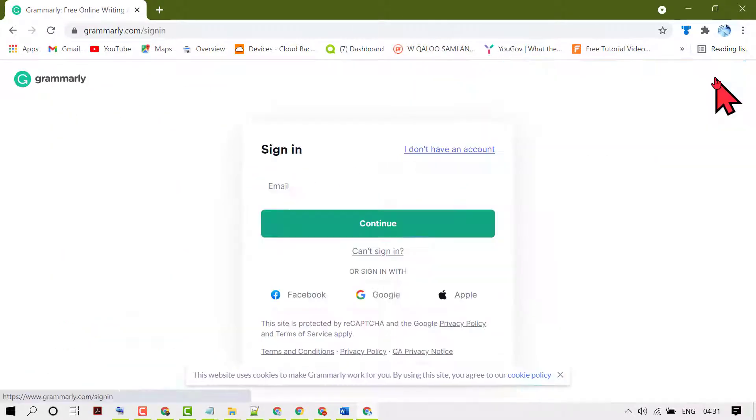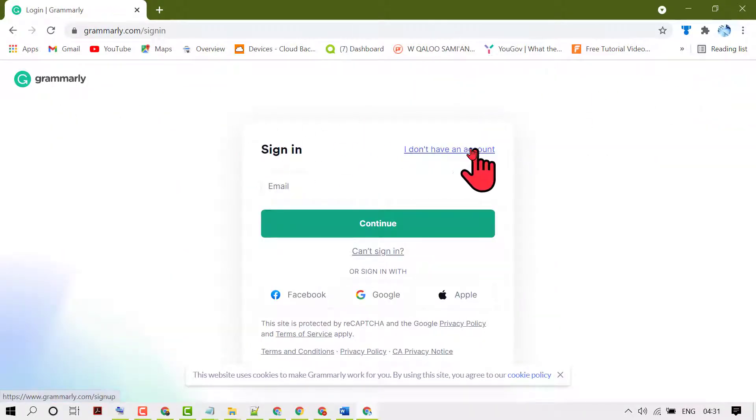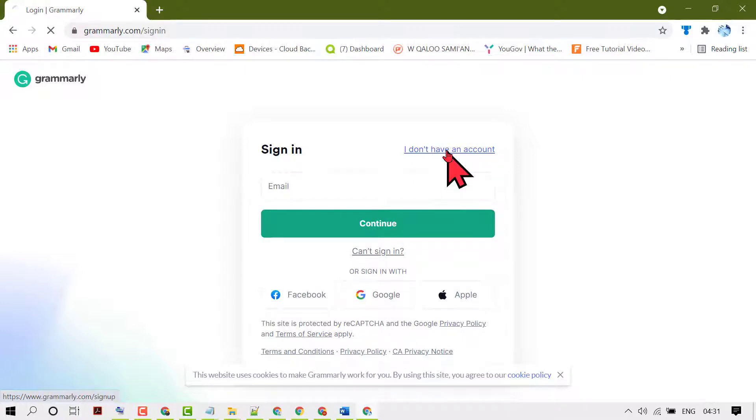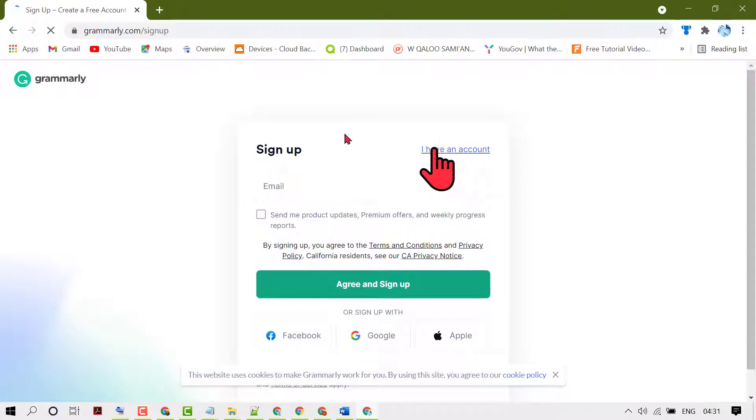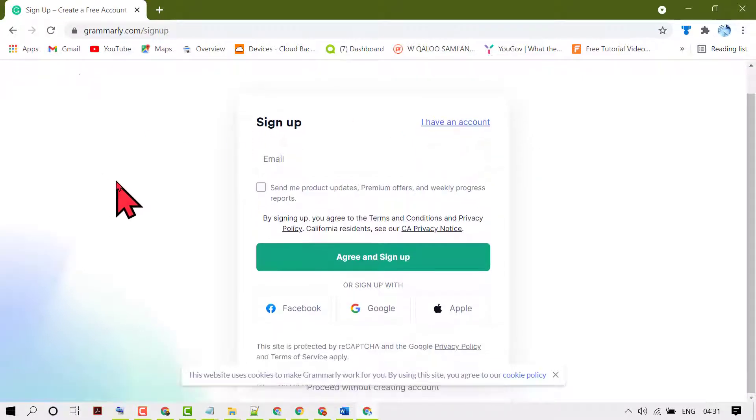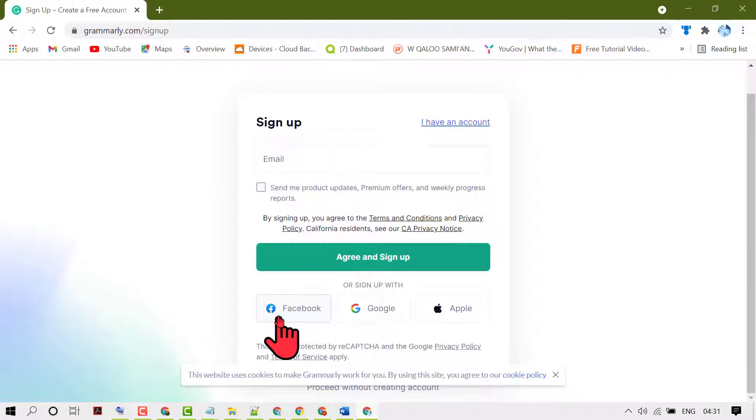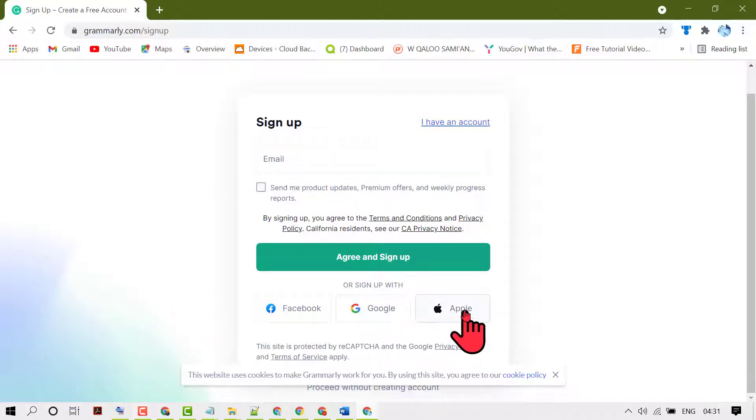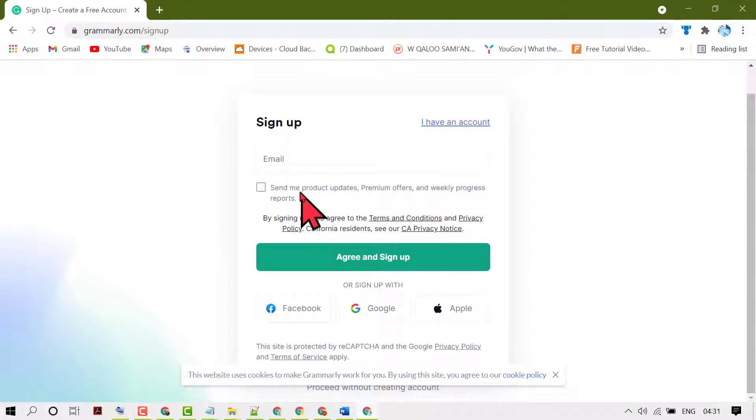Click on login, then click on I don't have an account. Then you need to sign up with Facebook, Google, or Apple ID. It's completely free.